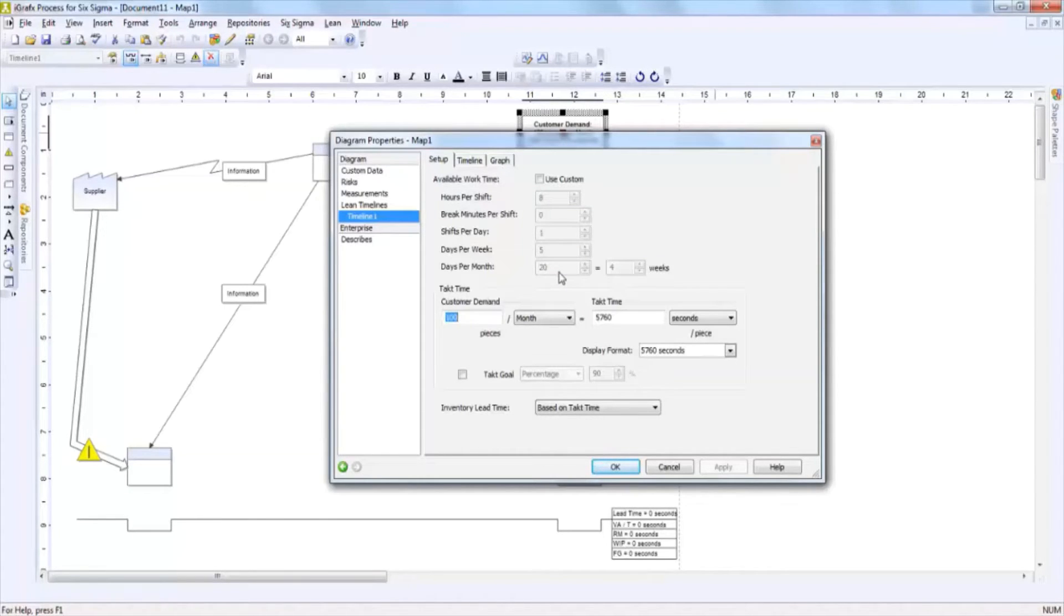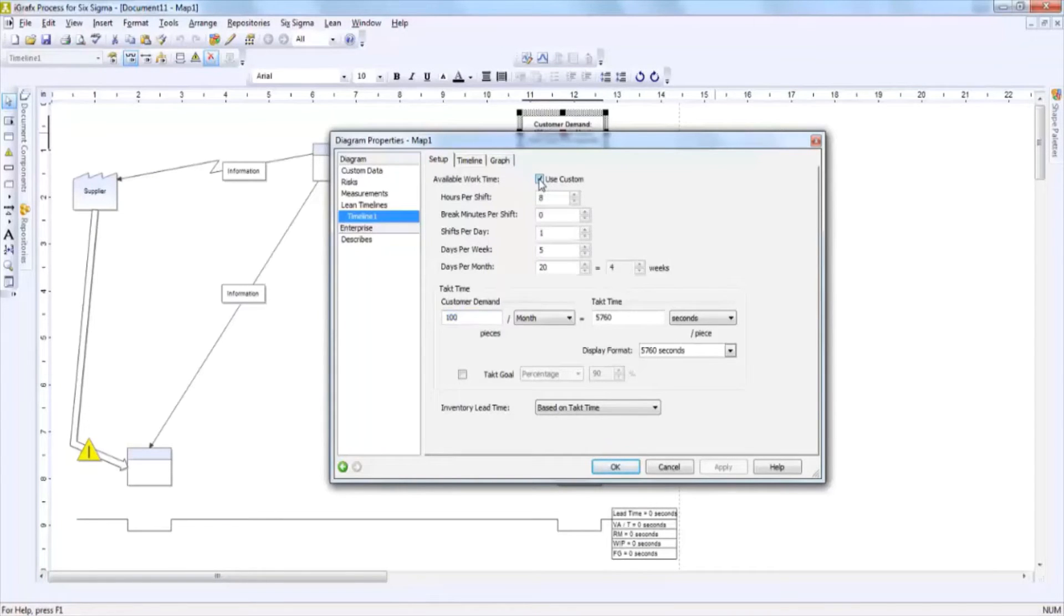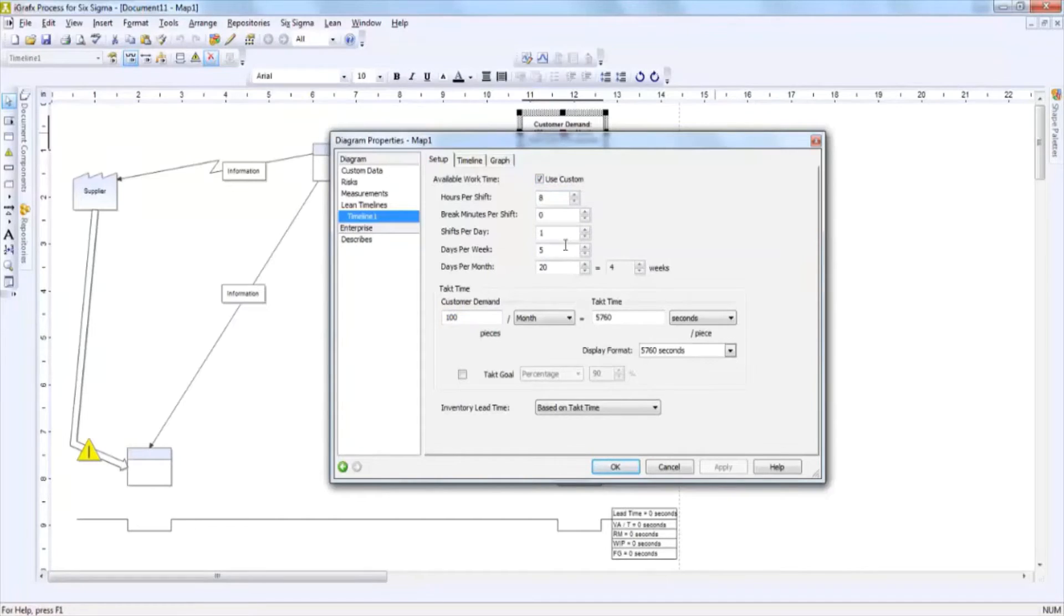If you'd like to modify this information, simply click on the use custom checkbox and you can create any variation of this information.